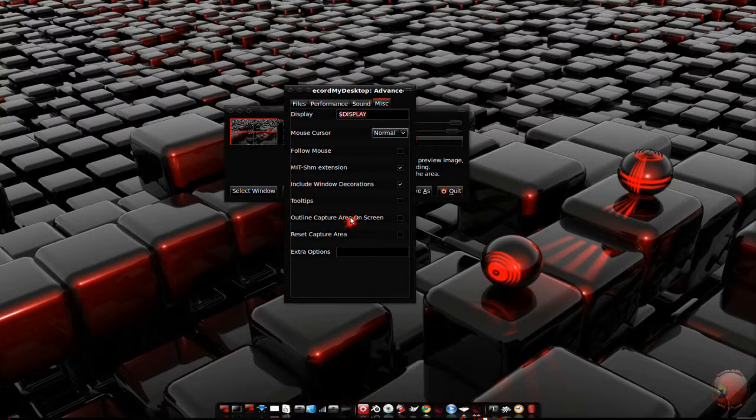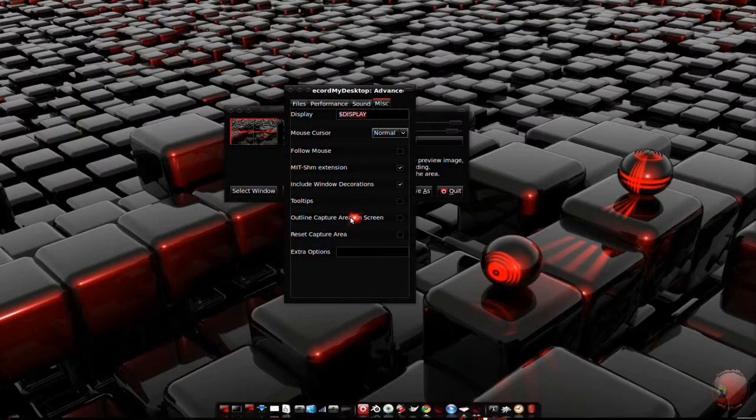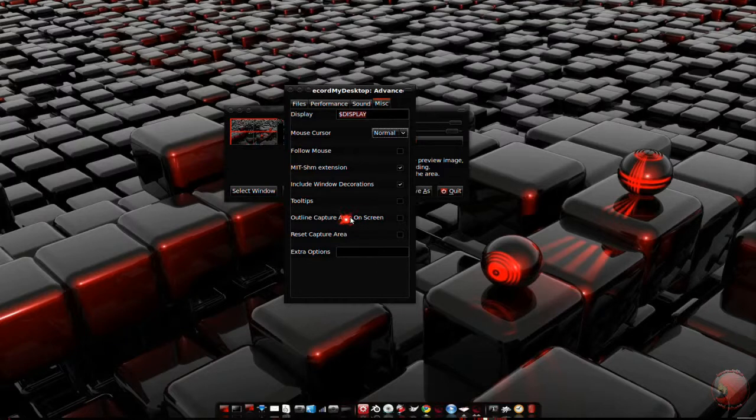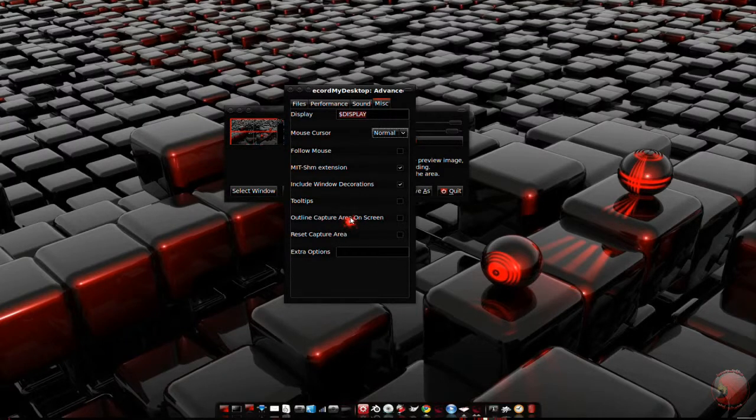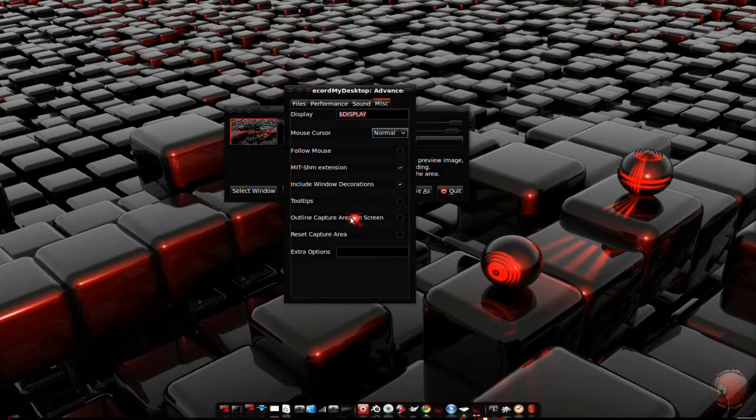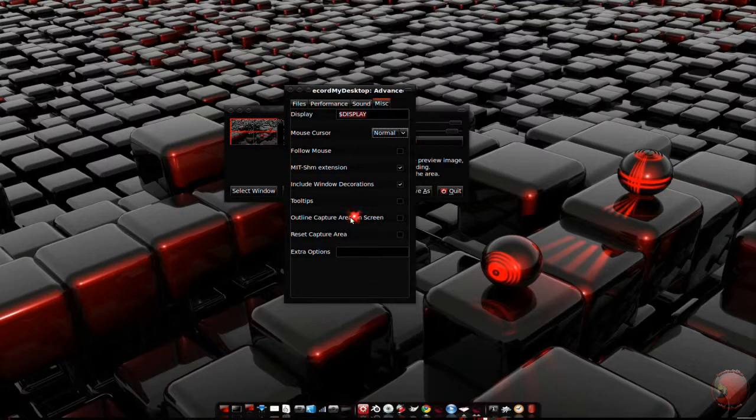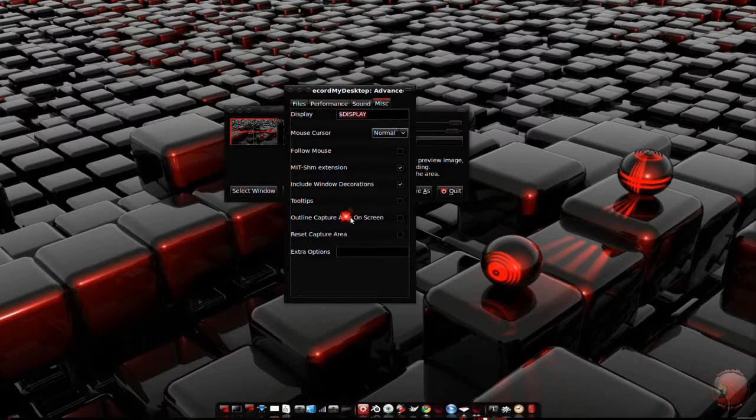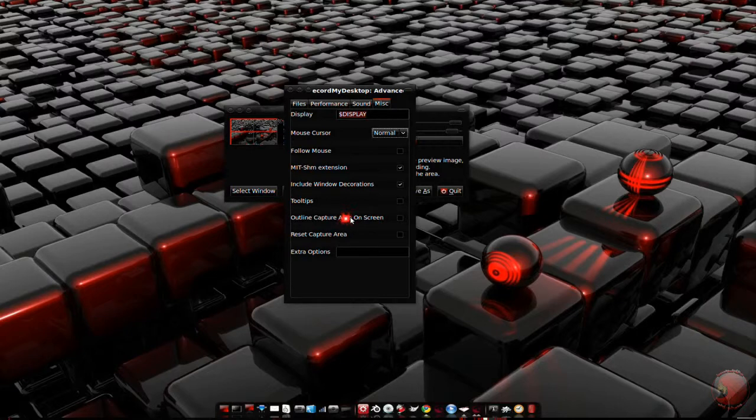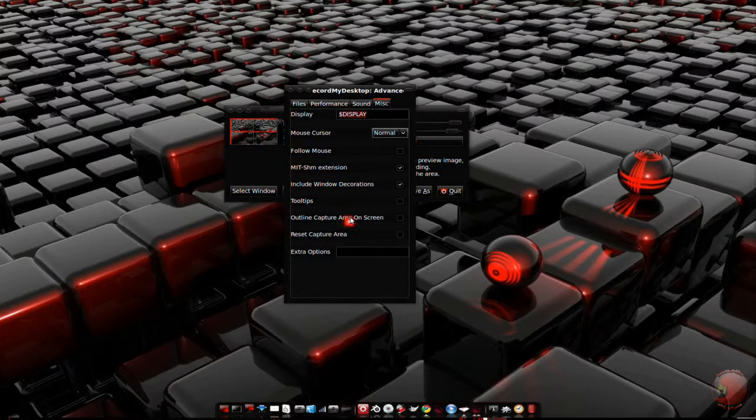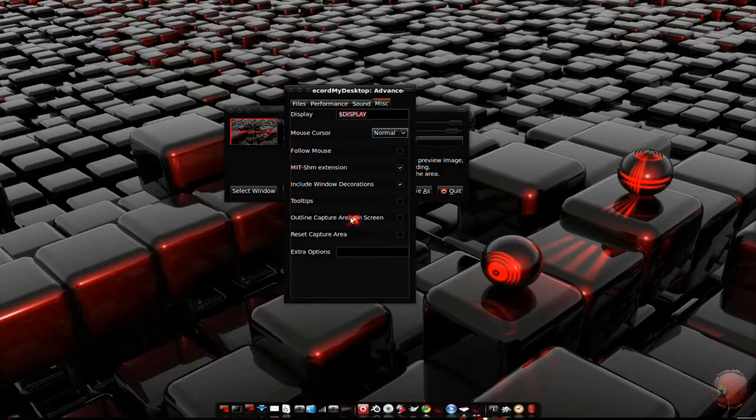Outline capture area on the screen draws the capture area on the screen. If you have follow mouse checked, I recommend using this until you get a feel of where the capture area is at all times. The problem with outline capture area is that it will appear in your videos from time to time while following the mouse. I don't use it anymore, but I used to.